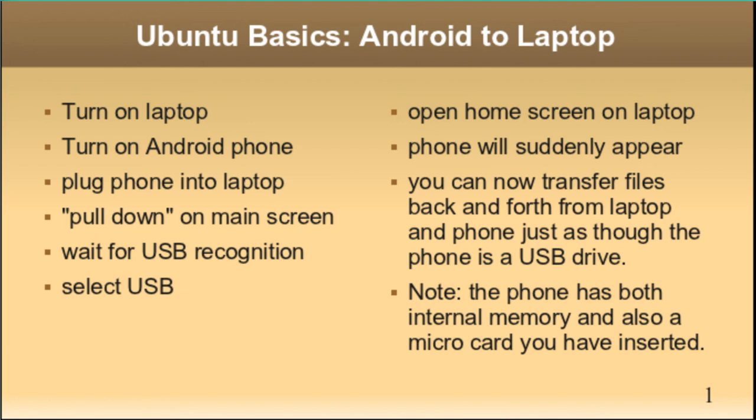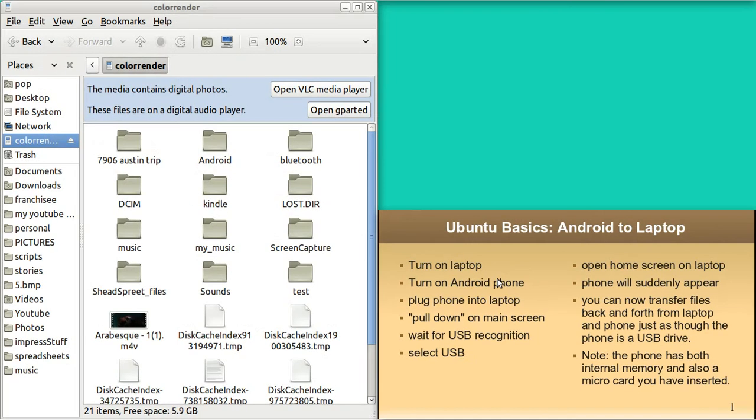Now, your phone has also got an internal memory slot. It's got a microSD inside of it, or maybe not. Mine does. I've got a microSD in my device. I've got, I think, 8 gigabytes.